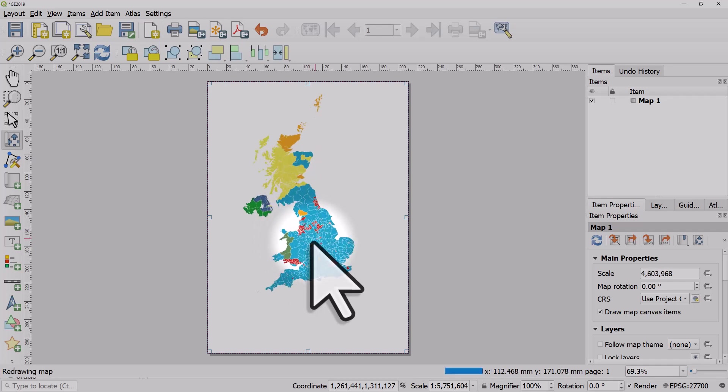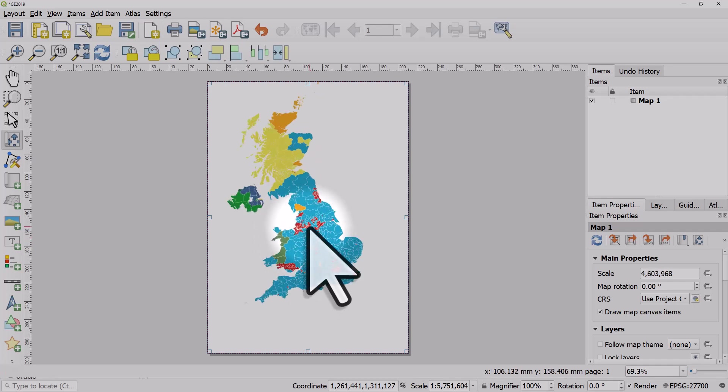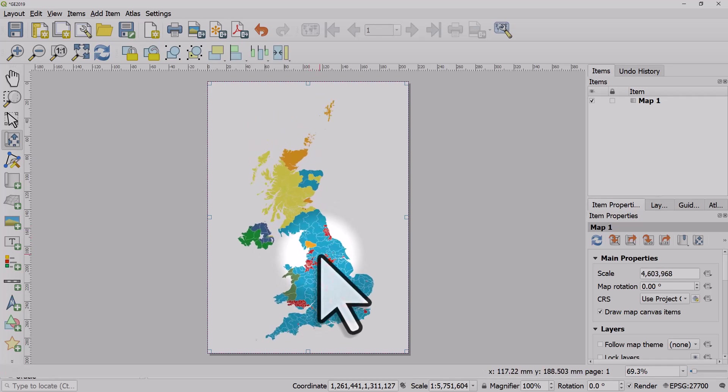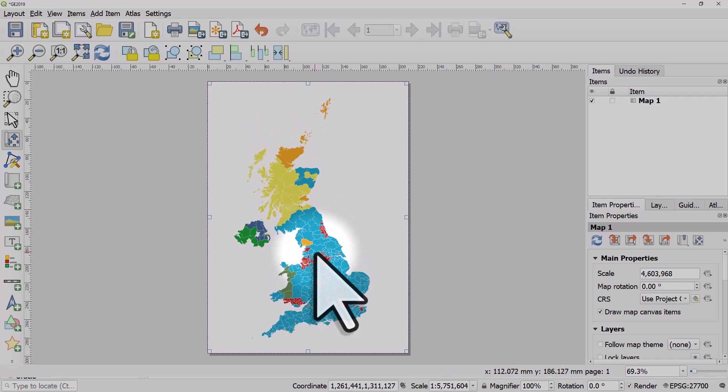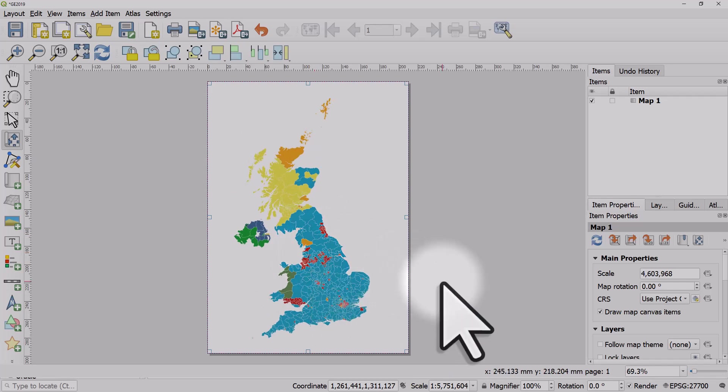So I'd now like to have a little inset map of Greater London because the areas in it right now are quite small and hard to see.